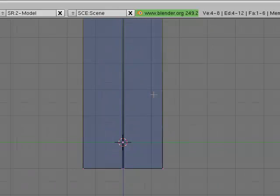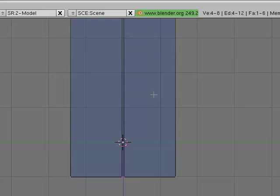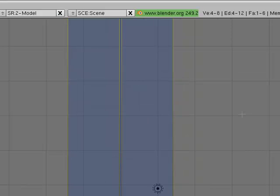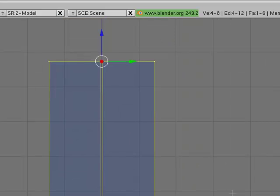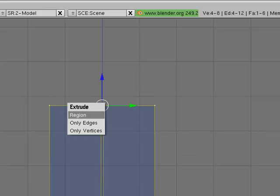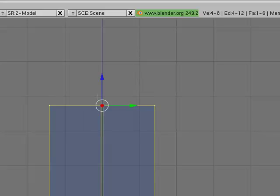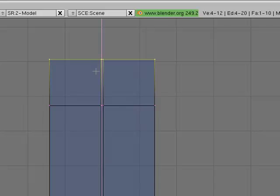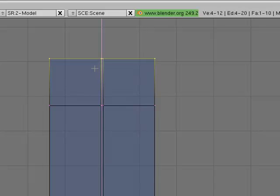Now hold down Shift while pressing the middle mouse button to make it pan up to the top. Make sure that you only have the top selected. Now hit E to bring up the extrude menu. Hit Region and pull out a region that looks something like this.